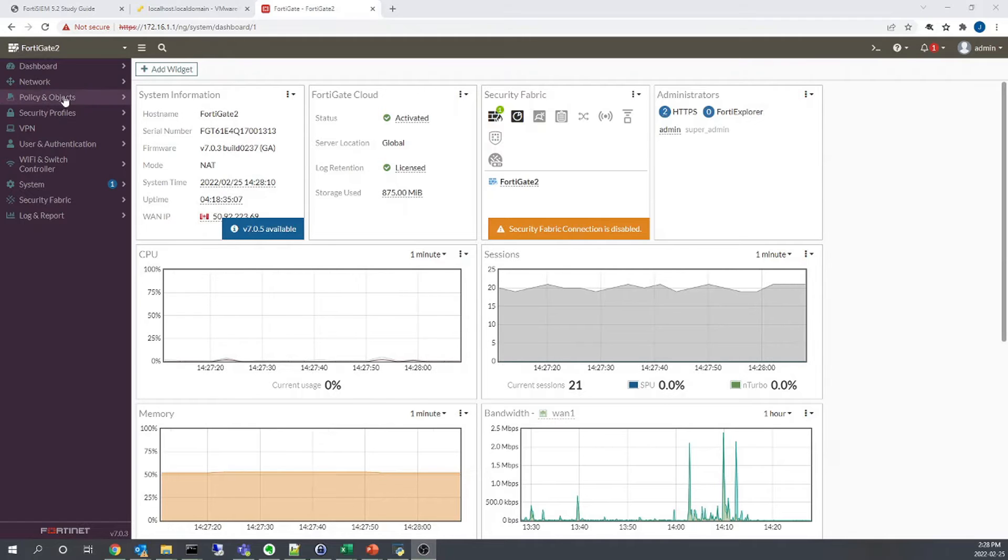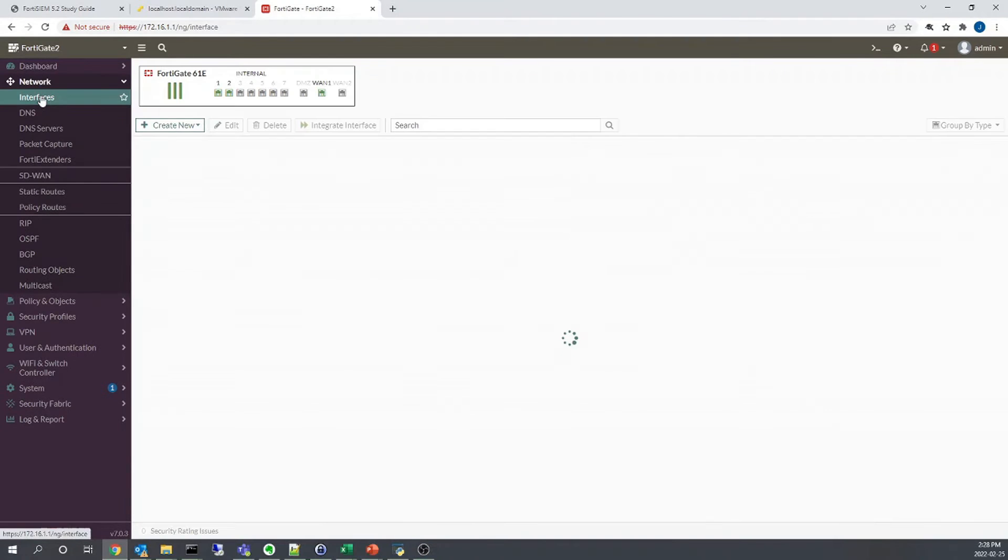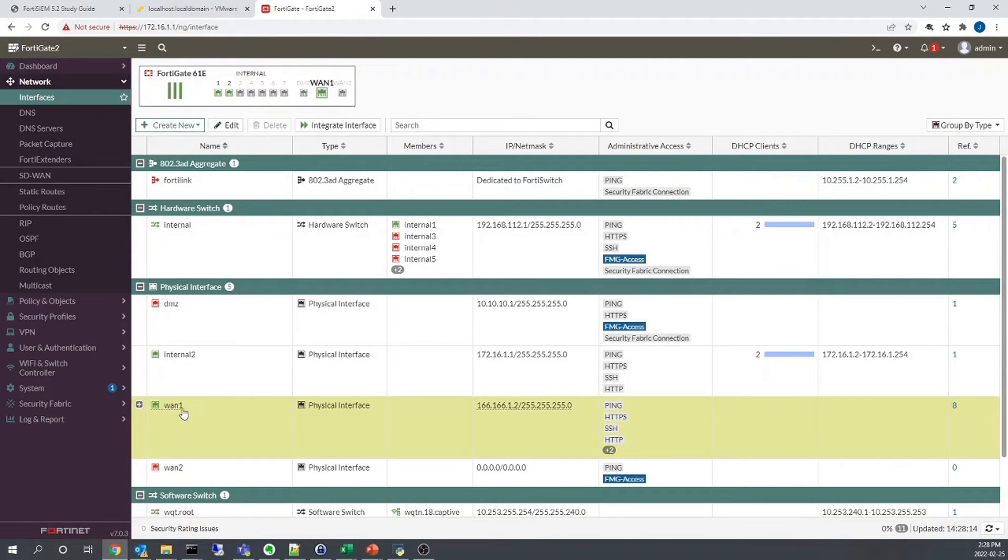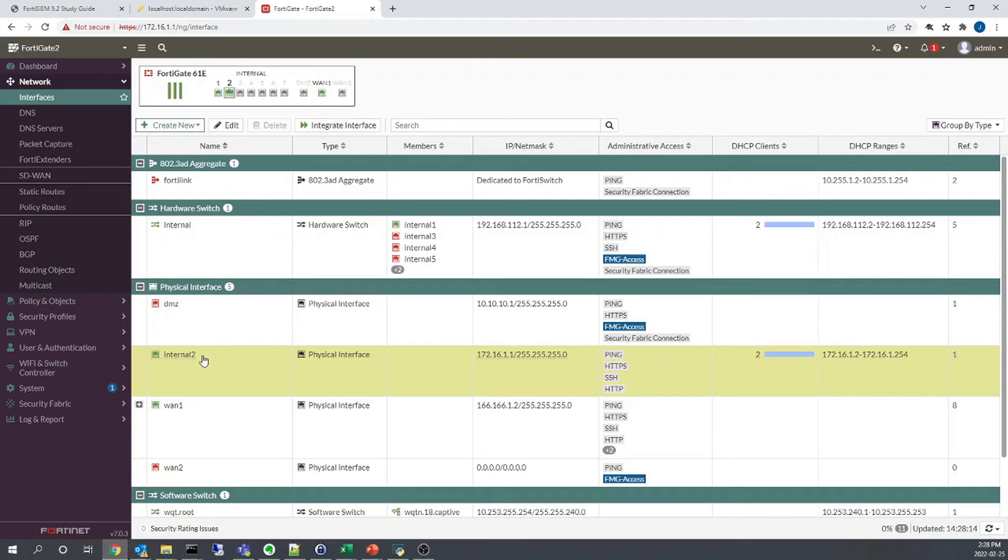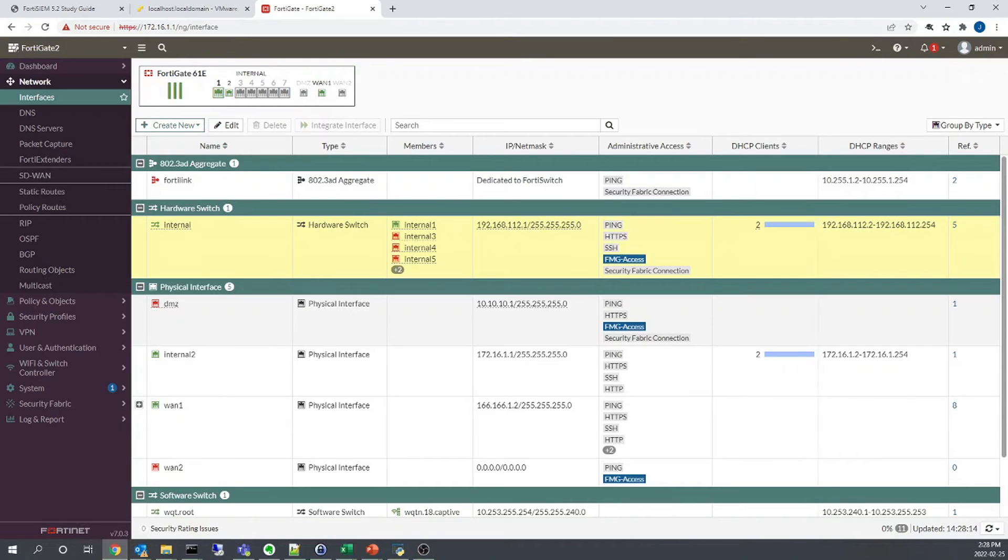Okay, so let's just confirm the configuration of the interfaces. So first things first is the WAN interface, WAN1, the IP that it's bound to is 166.166.1.2, and then we have internal2 where our client host is configured, which is on the 172.16.1.1 network, and then we also have the internal interface where the server is located on 192.168.112.0 network.